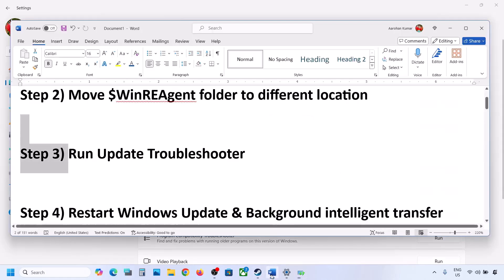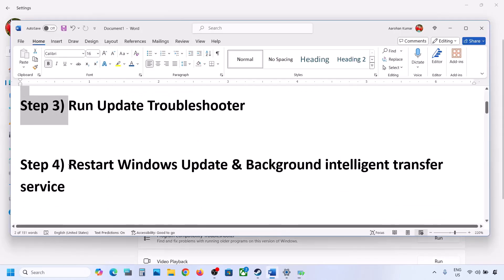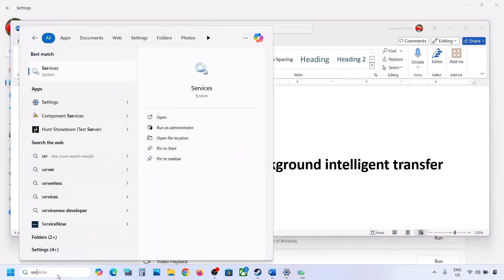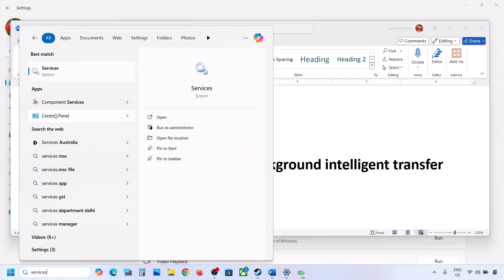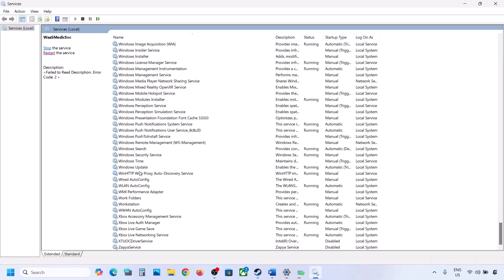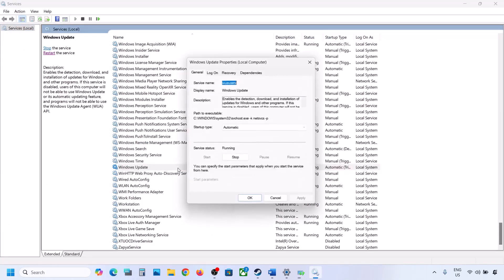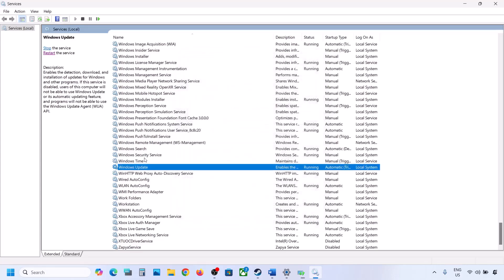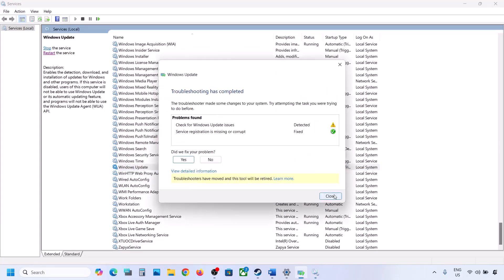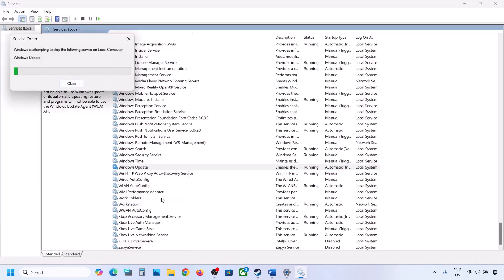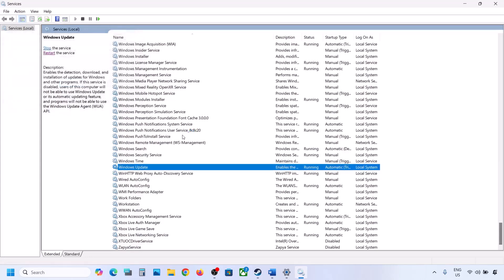Restart your computer, then update your Windows 11. The next step is to restart the Windows Update and Background Intelligent Transfer services. Again, type 'services' in the Windows search box and click on Services. Find Windows Update in the list — scroll down, make a double click on Windows Update, set it to Automatic, click on Apply, click on Start if highlighted, and then click on Restart or Start.